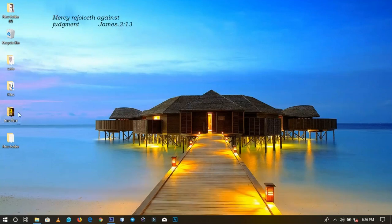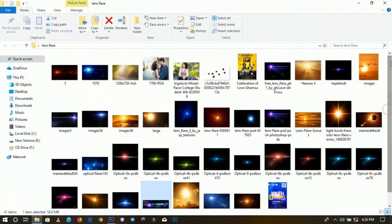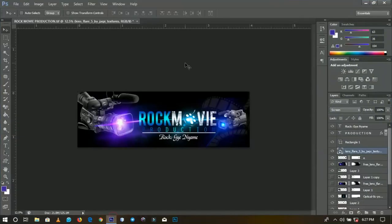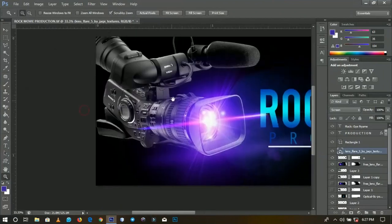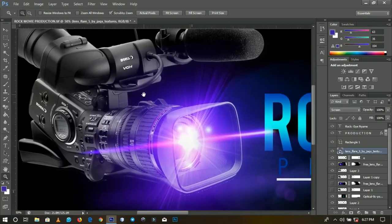For those of you wondering what a lens flare is — apart from the normal inbuilt lens flare in Photoshop — we have these particular lens flares. These are all called lens flares, and I'm going to put some in the description so you can download them and follow along. Lens flare, when mentioned, is all about lighting.